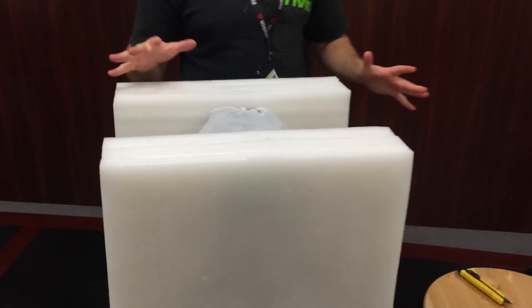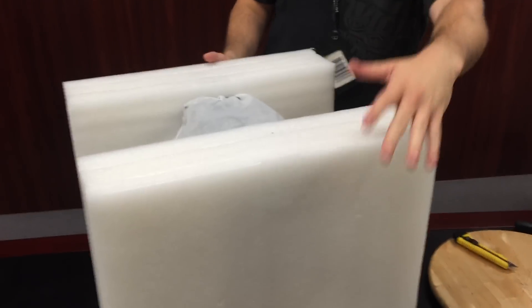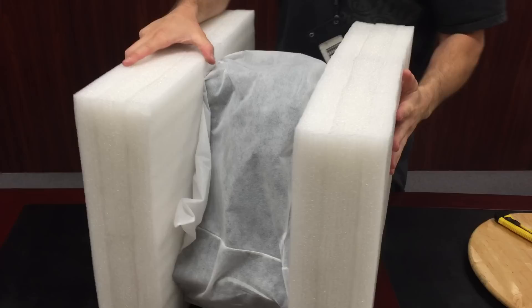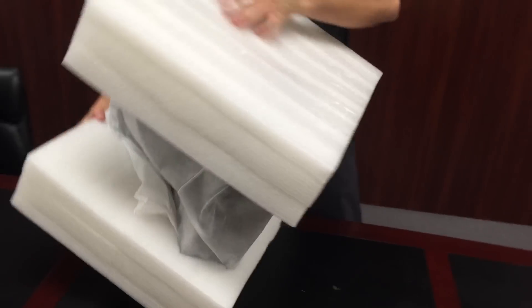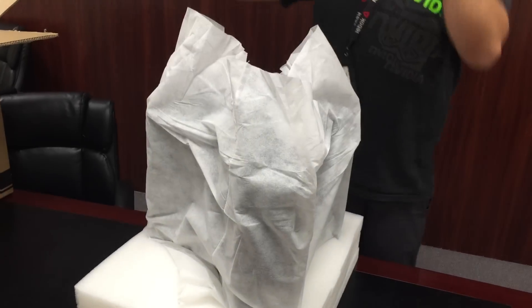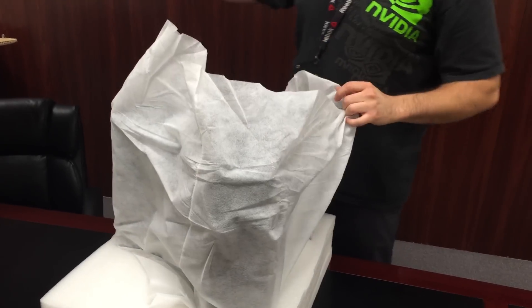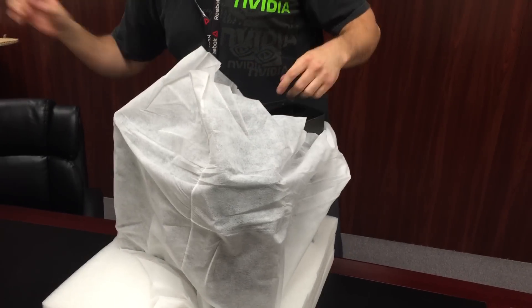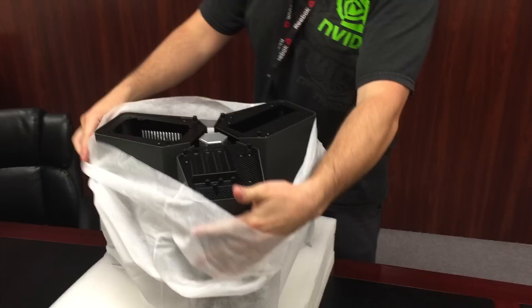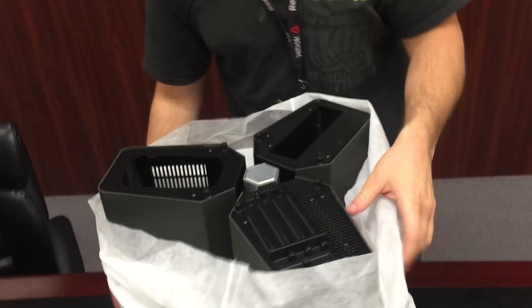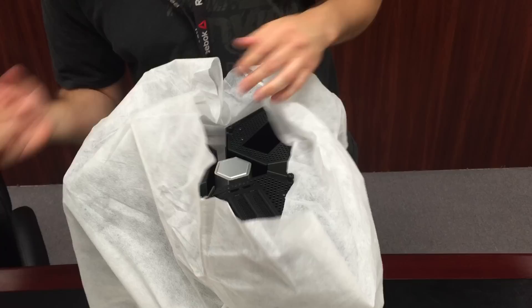Okay, so it comes in these two big styrofoam blocks. It's triangular. So you can see. It's cool. Let's get the other styrofoam off here.